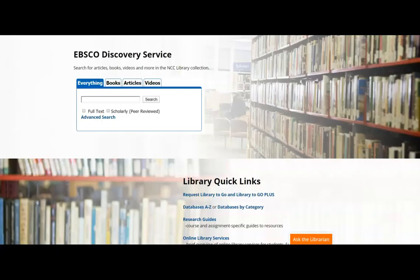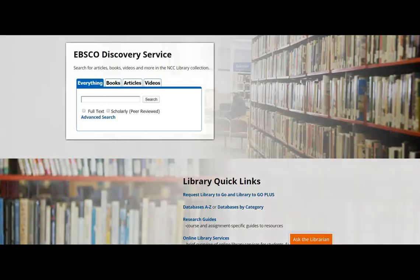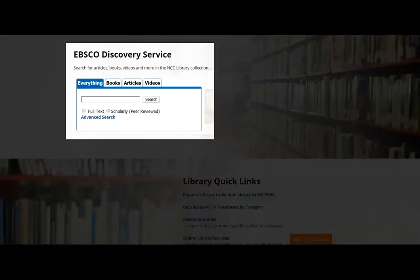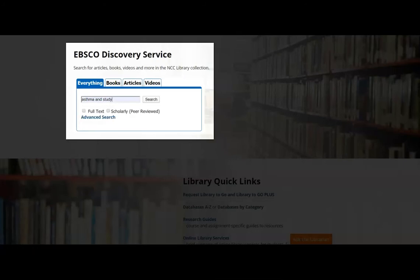Now that we've gone over the elements of an original research article and seen an example, let's do a quick keyword search in the library databases. We'll start on the library homepage and use our EBSCO Discovery Service search tool, which allows us to search all the library databases simultaneously. We'll put our keywords in the search bar and try "asthma" and "study." We'll also be sure to check the full text and scholarly peer-reviewed boxes.